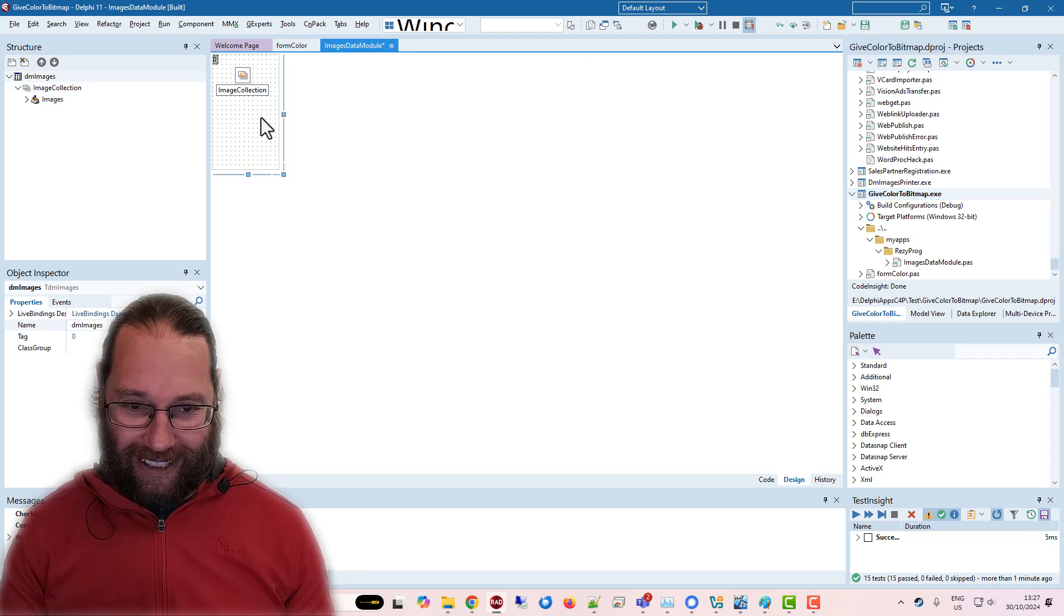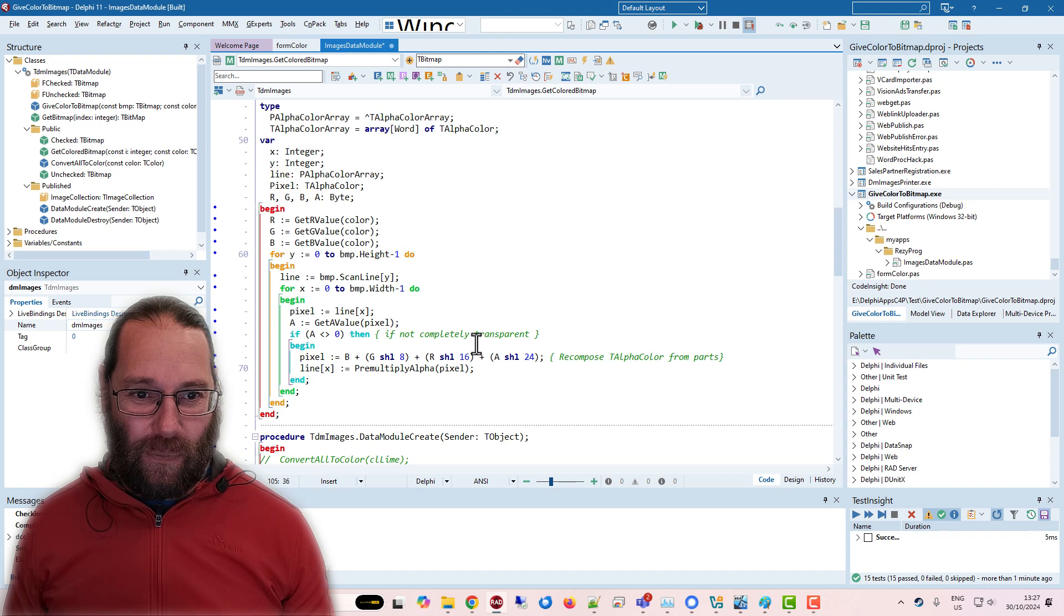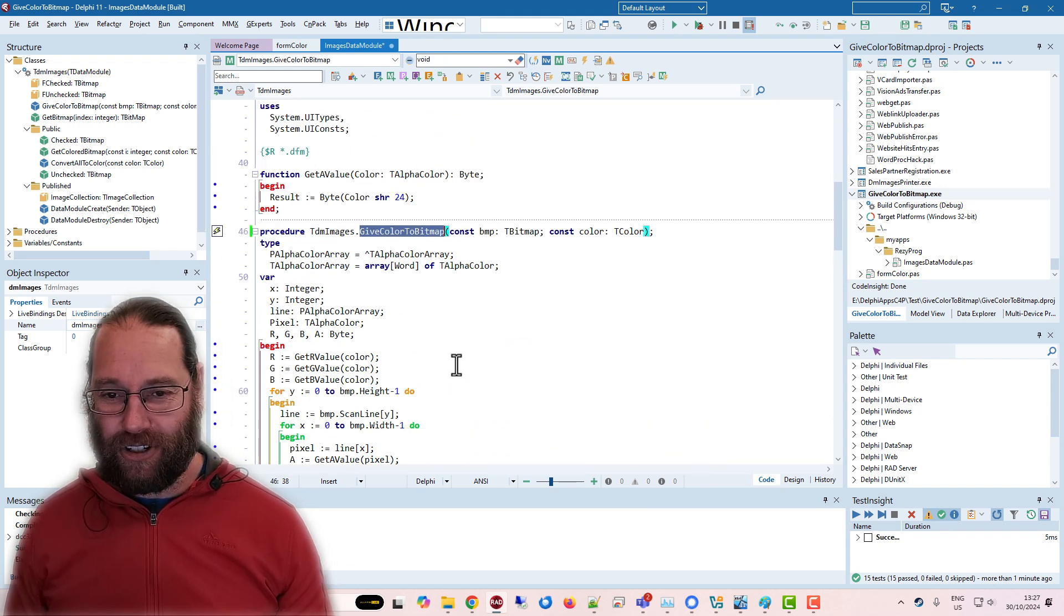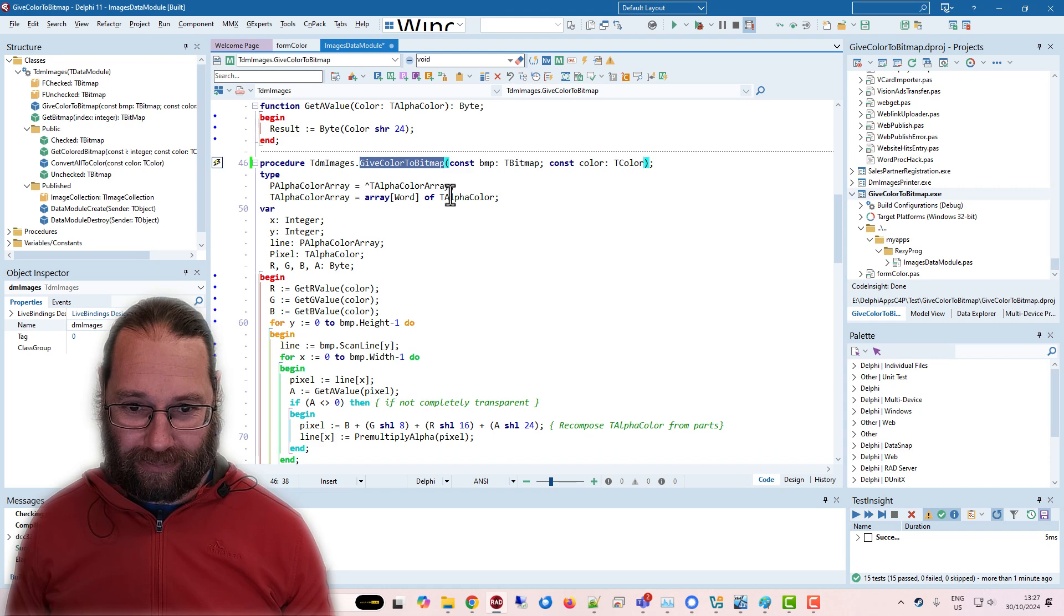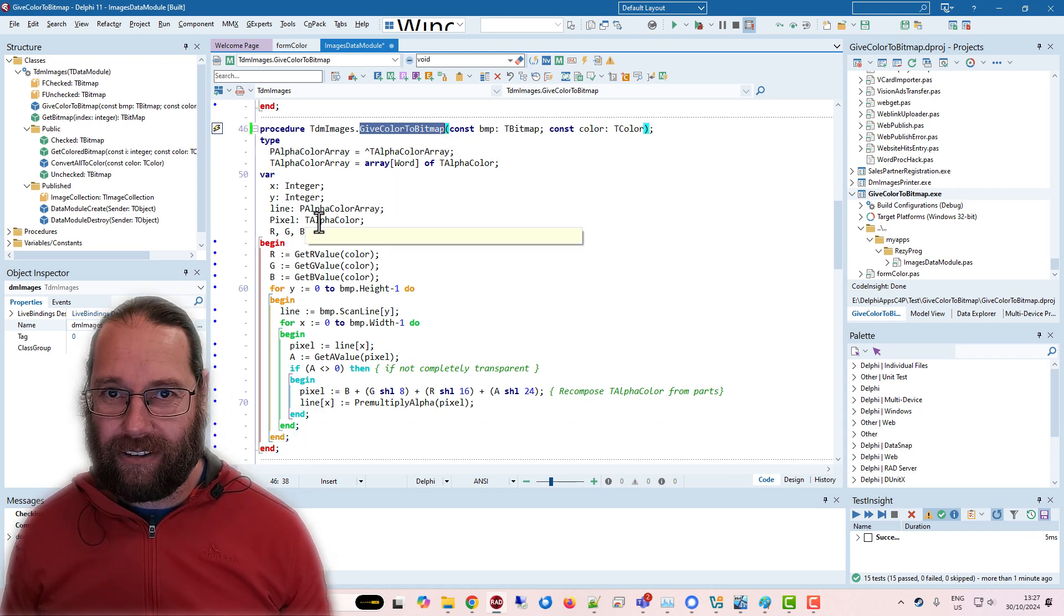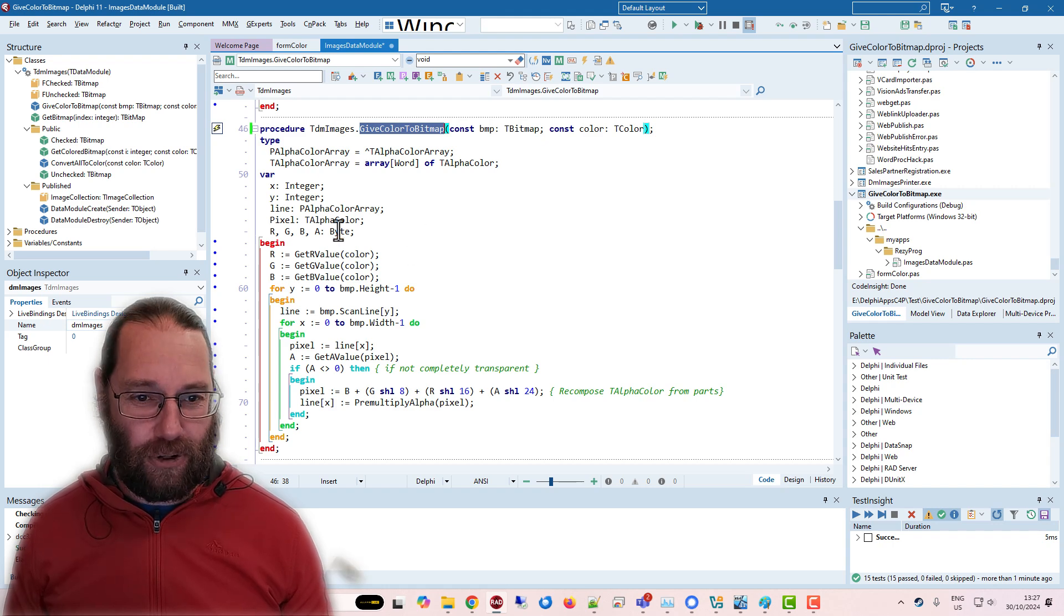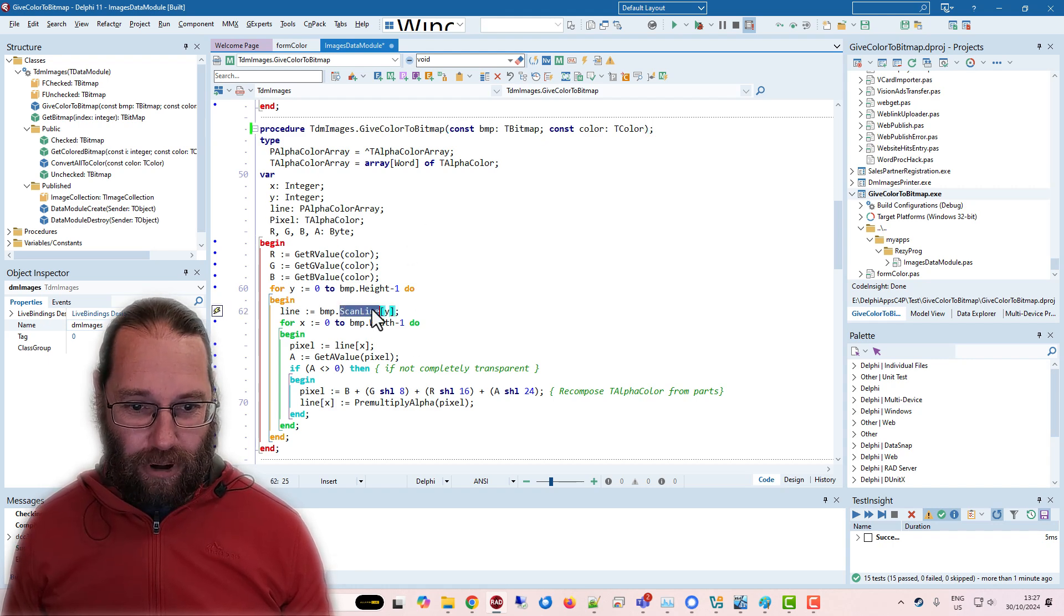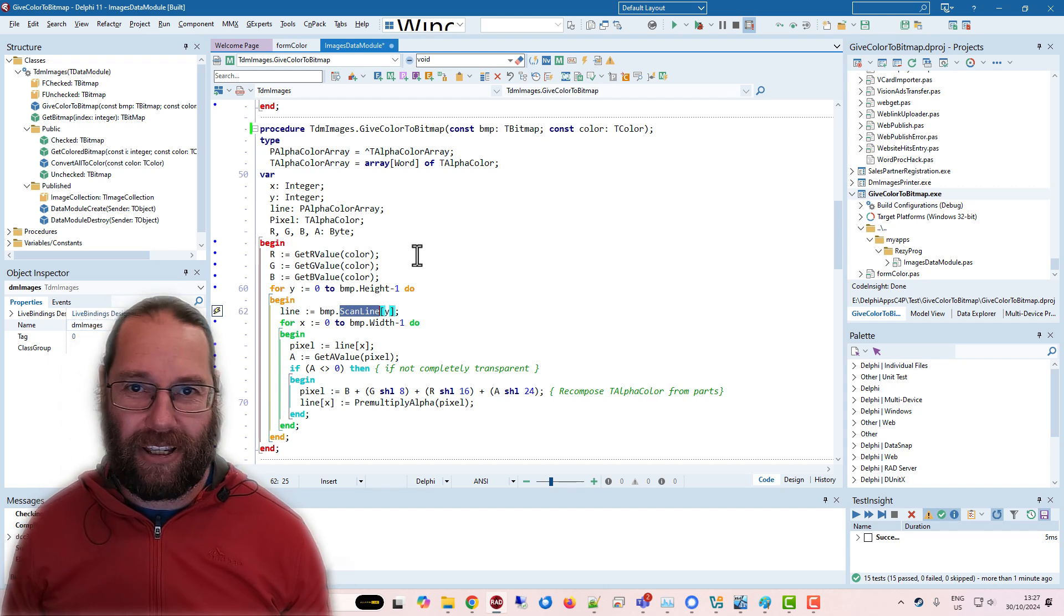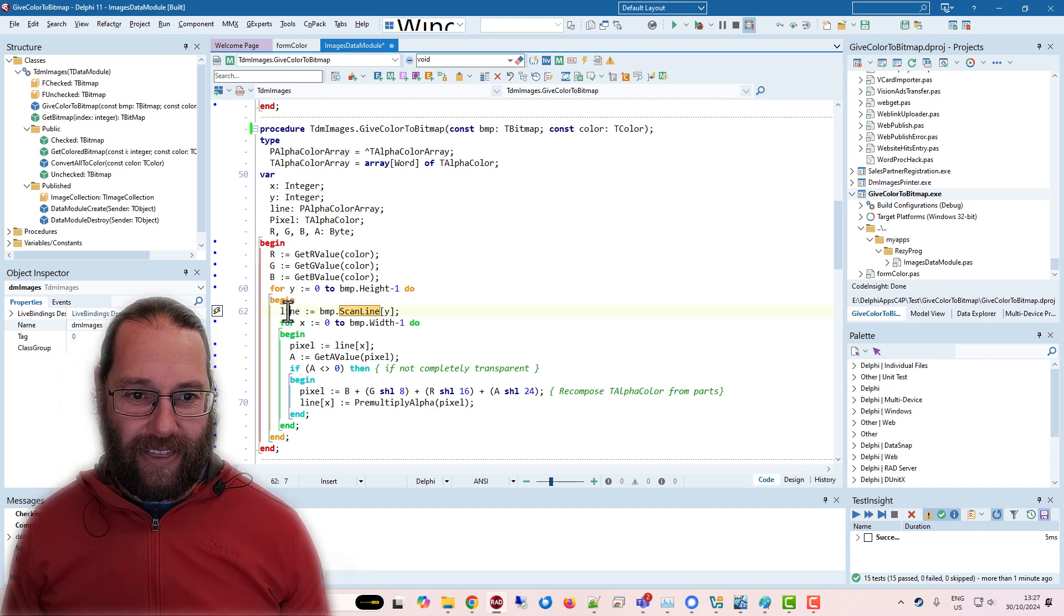and so what I've got is I've got this function give color to bitmap, and what it does is iterates over the internals of the bitmap. So it uses the scanline property. So each line in a bitmap is basically an array of pixels, and I can get that.